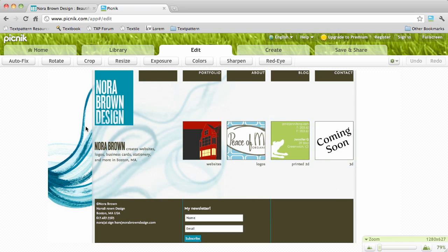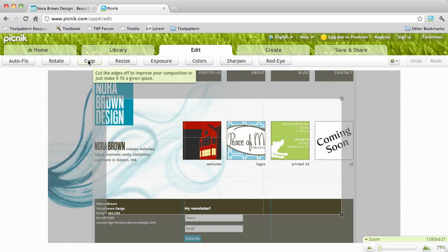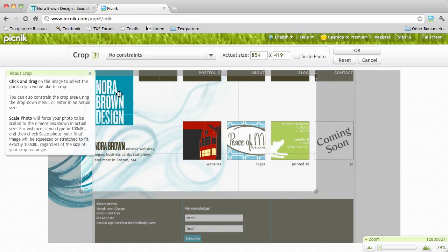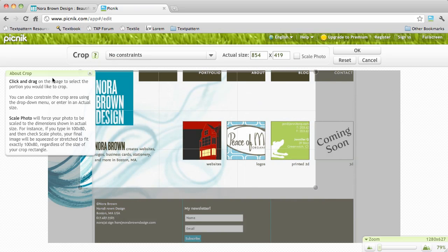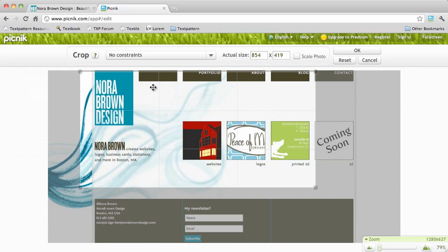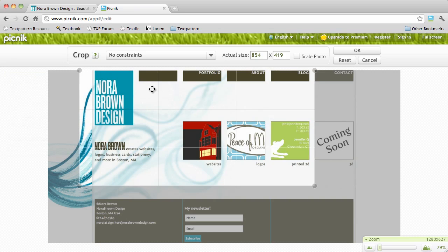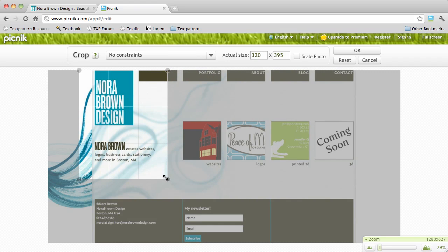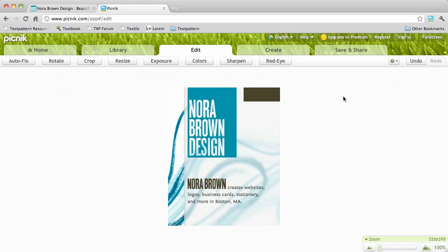Of course I only want this portion right here, so the first thing I'm going to do is crop. It gives you a little pop-up window about how to crop. You can dismiss that if you're already savvy with Picnic. So that looks pretty good. I'll say OK.